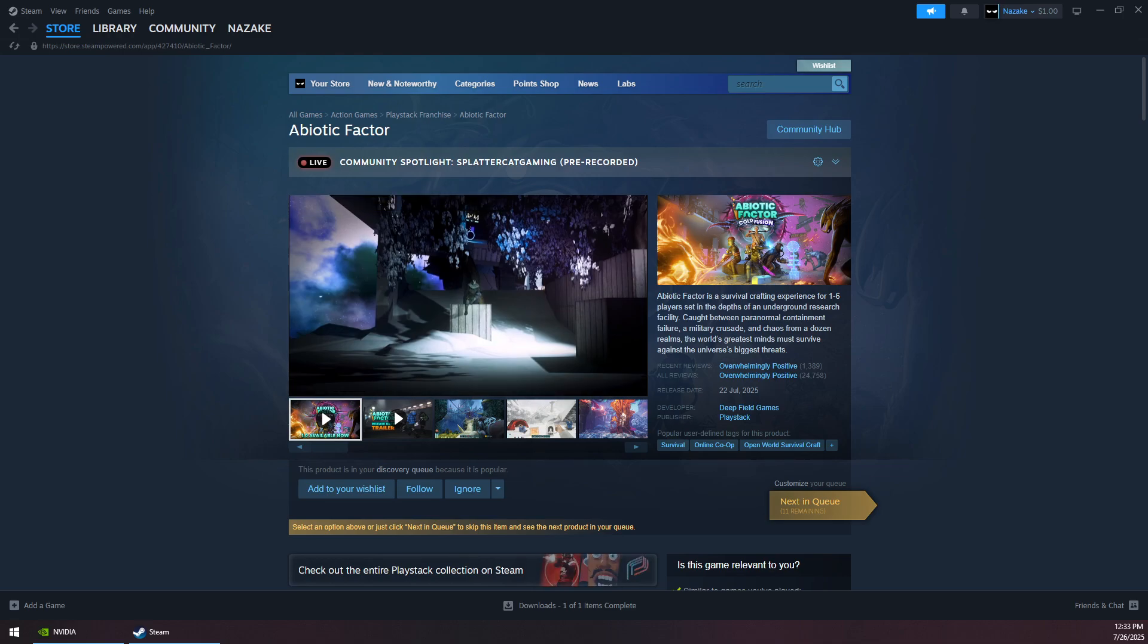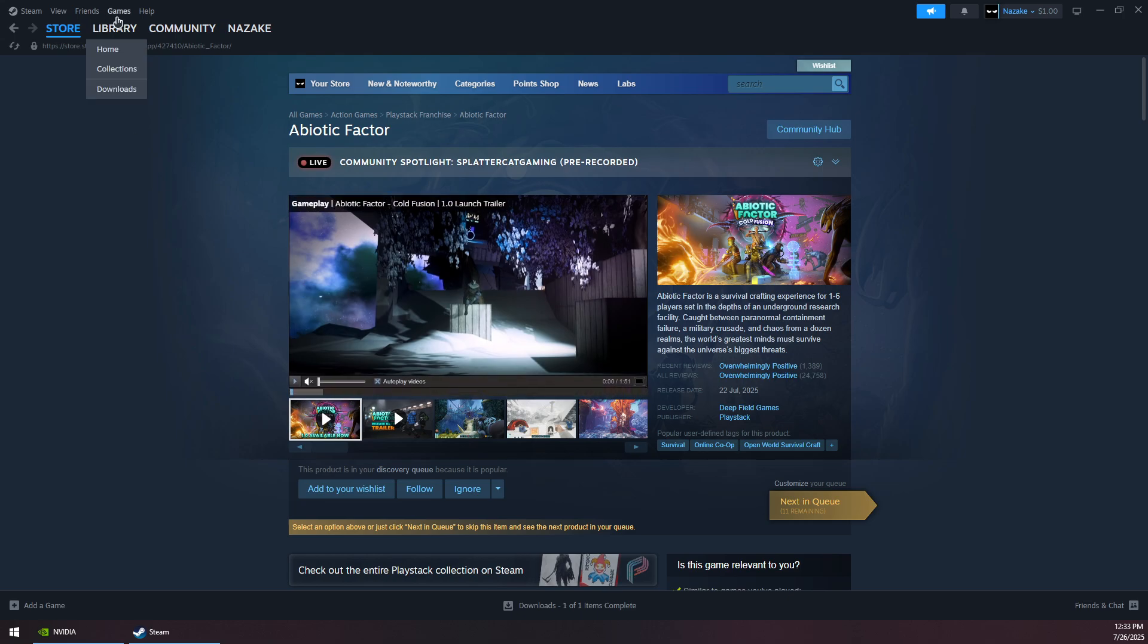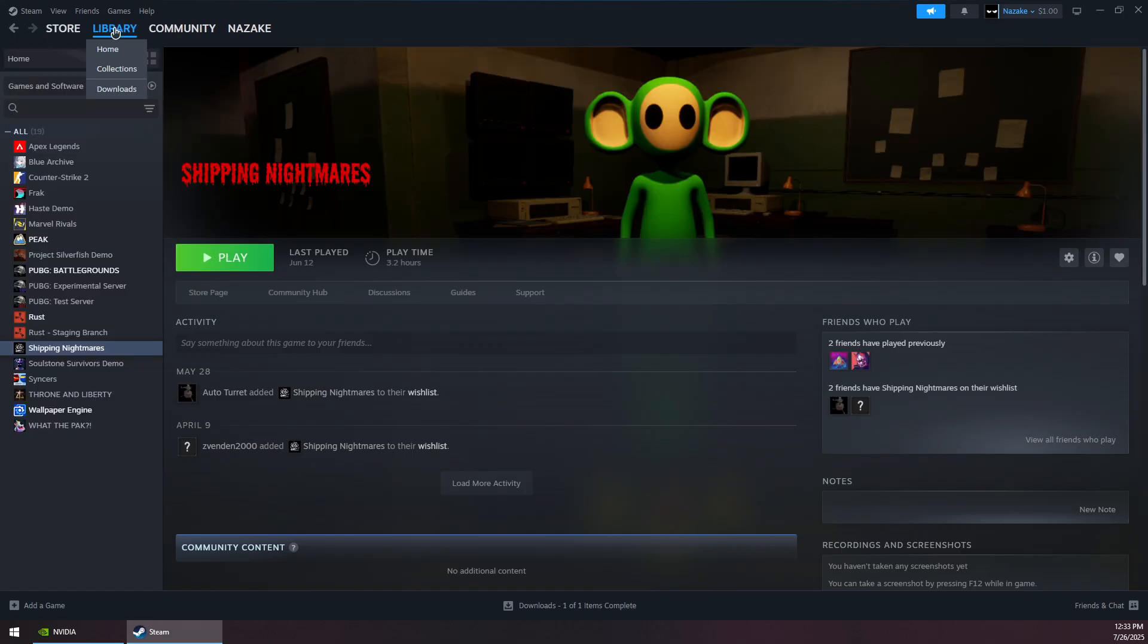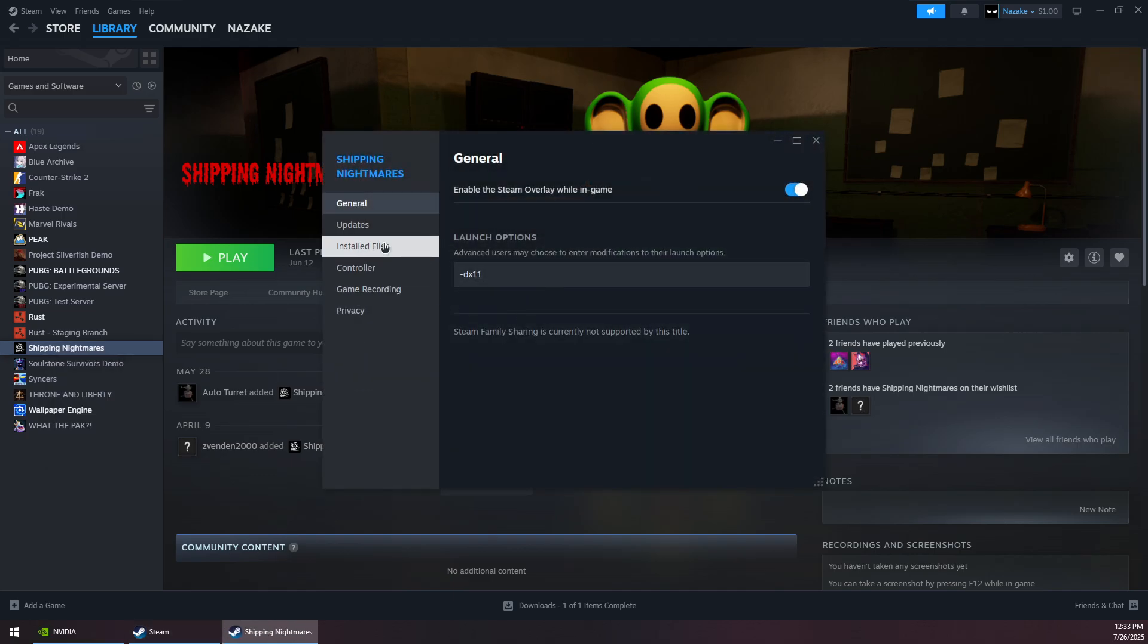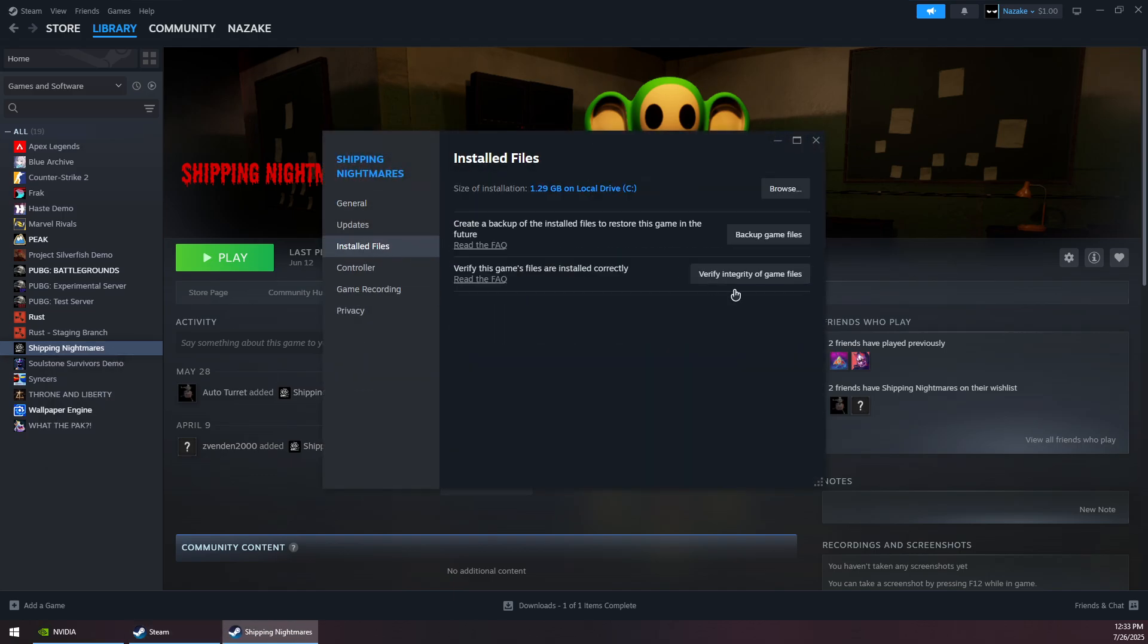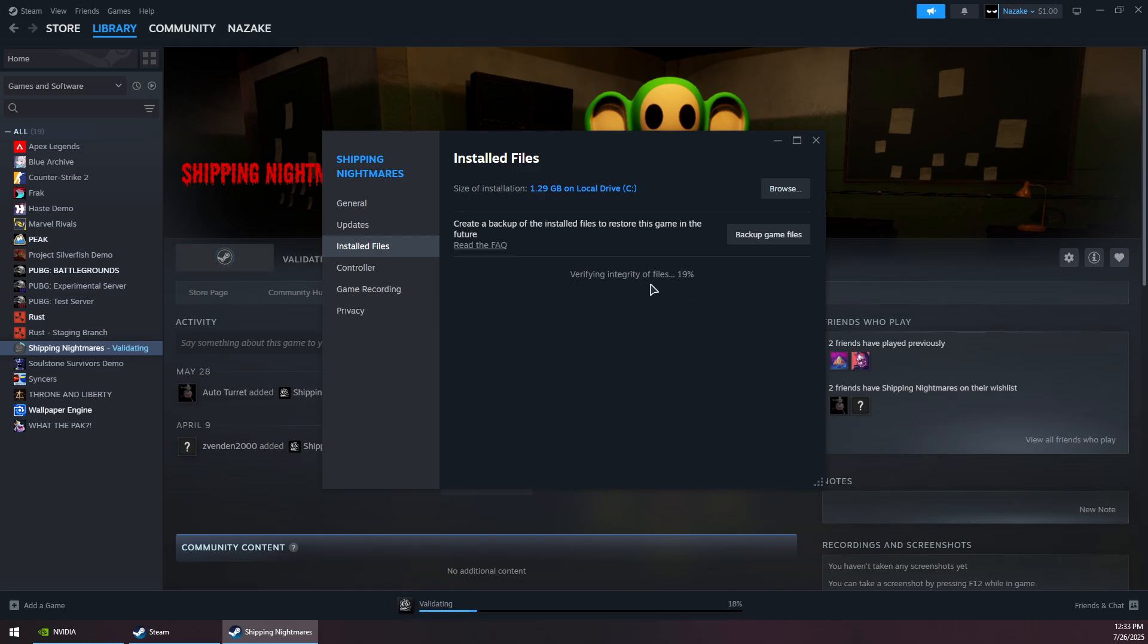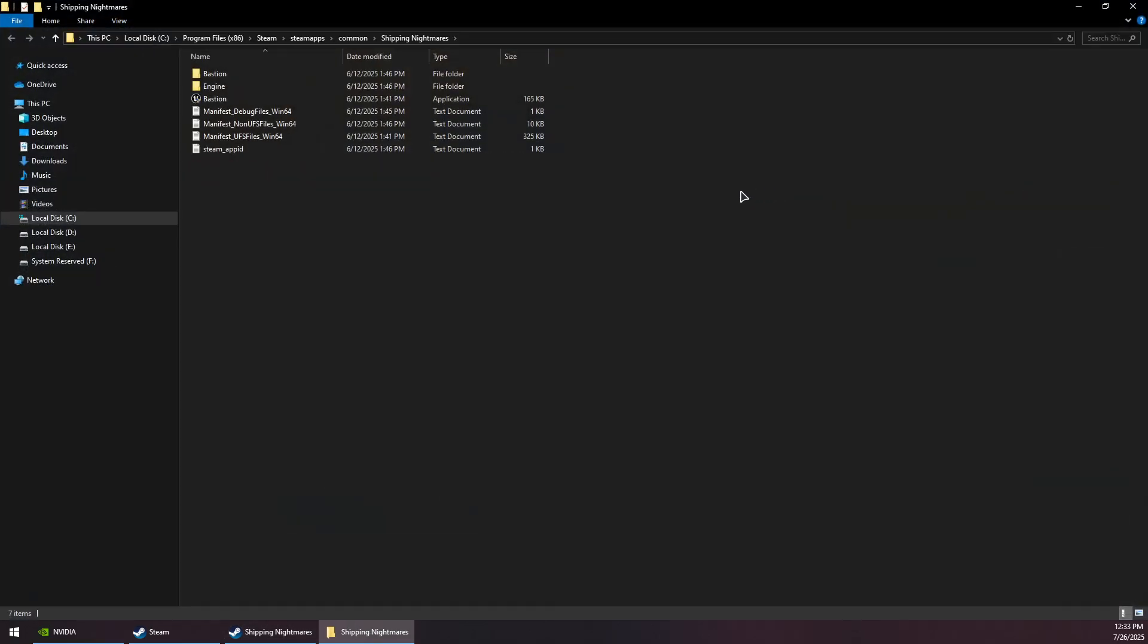How to fix Abiotic Factor crashing on Steam. First, go to your library, right-click on the game, go to Properties, then Installed Files, and click Verify Integrity of Game Files. Wait for this process to finish.